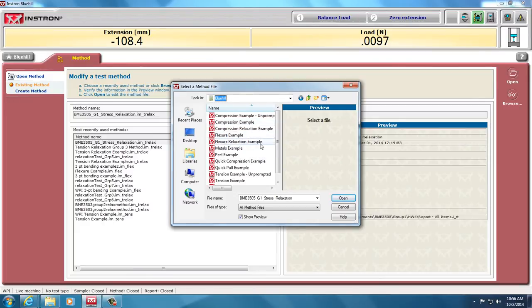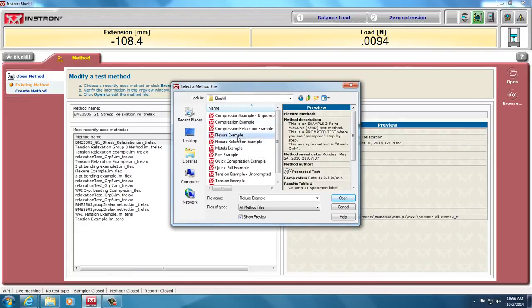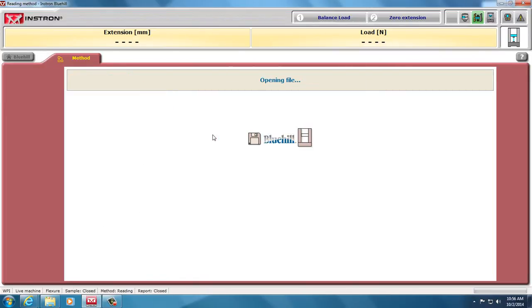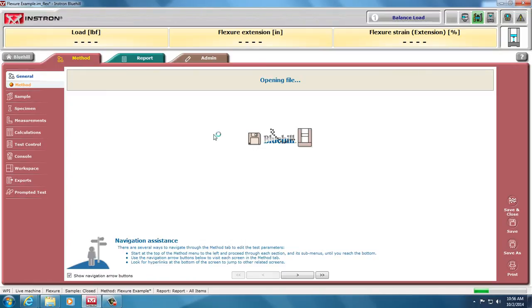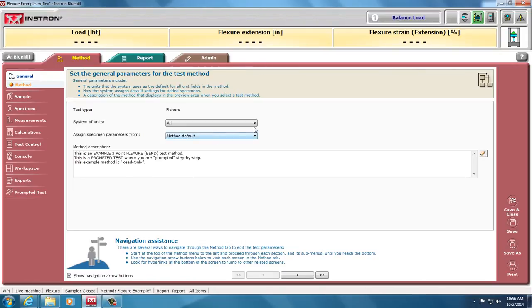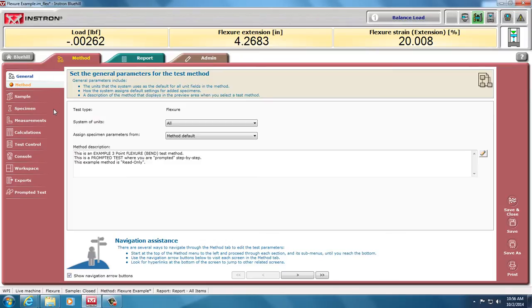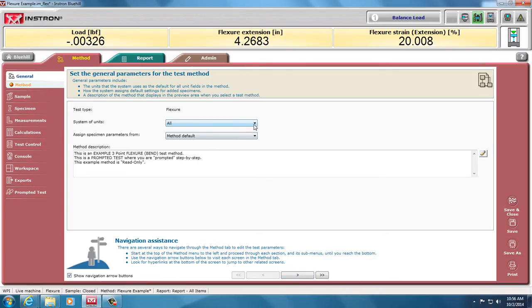One is a flexure relaxation example, but we want a regular flexure example. Here, as with other types of tests, you have your workspace on the left here, but with BlueHill 3, we have navigation assistance to walk you through it. I'll be using the ones on the left here.